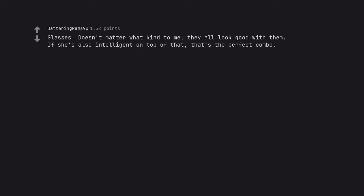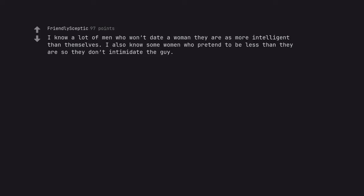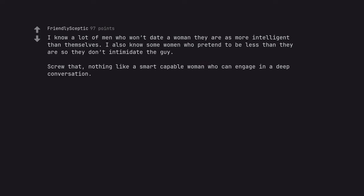Glasses. Doesn't matter what kind to me. They all look good with them. If she's also intelligent on top of that, that's the perfect combo. Yes. I love glasses on everyone. I know a lot of men who won't date a woman they see as more intelligent than themselves. I also know some women who pretend to be less than they are so they don't intimidate the guy. Screw that. Nothing like a smart capable woman who can engage in a deep conversation.